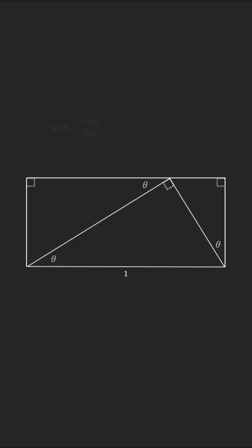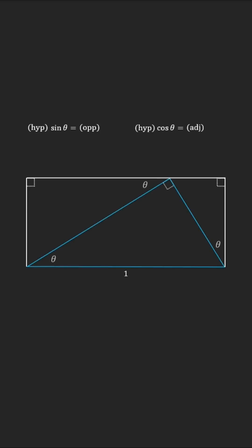Remember the definition of sine and cosine and rearrange to obtain the lengths of sides adjacent to theta. Focus on the first triangle. Its hypotenuse is 1, so naturally the opposite side to theta will be exactly sine of theta, and the adjacent side will be cosine of theta.